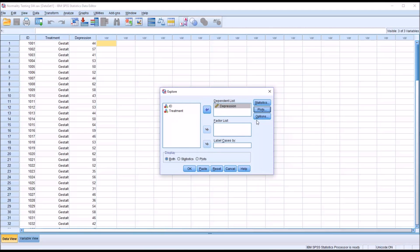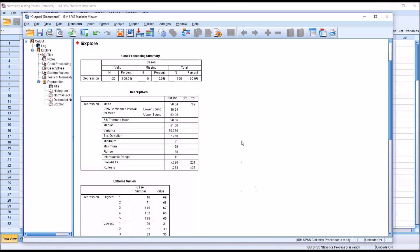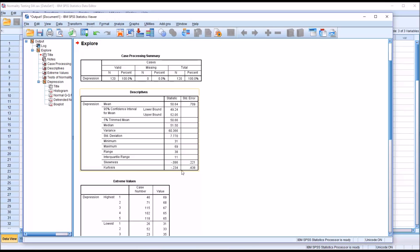Click Continue. No changes under Options, so I'll click OK. We can see we have 120 records with no missing values, and we have the descriptives for the variable depression. Now, a determination of whether a variable is normally distributed should not be made based on one test alone, but rather multiple sources of information.